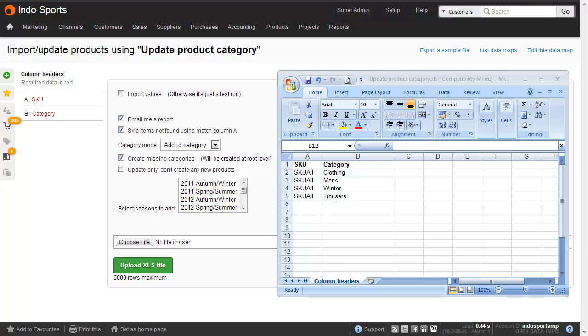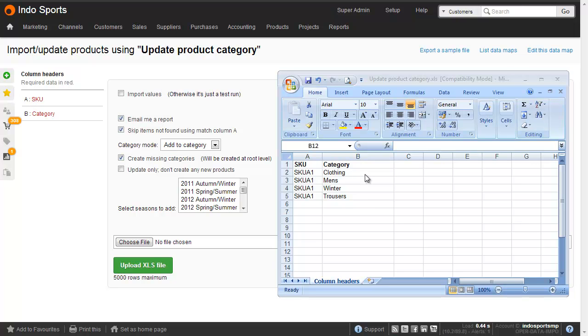Another way to update product categories is by importing a spreadsheet. What I've done here is I've created a data map with simply two columns, skew and category. And here's the spreadsheet on the right hand side. We've actually got four separate lines for the same skew, with four separate categories. And what this is going to do is it's going to assign this skew to each of those four categories.